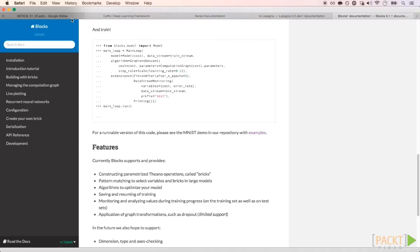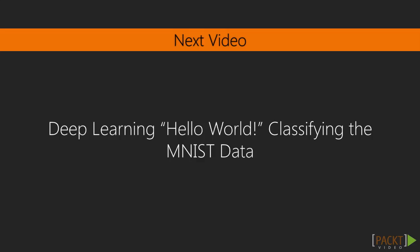That ends the video. In this video, we overviewed some of the most popular deep learning frameworks that we can use to train neural networks with a Python API. We chose Keras, which allows us to use Theano or TensorFlow as backend. Another good thing about Keras is that it is simple to use and totally written in Python, as we will see. And in the next video, we will do a deep learning hello world example.